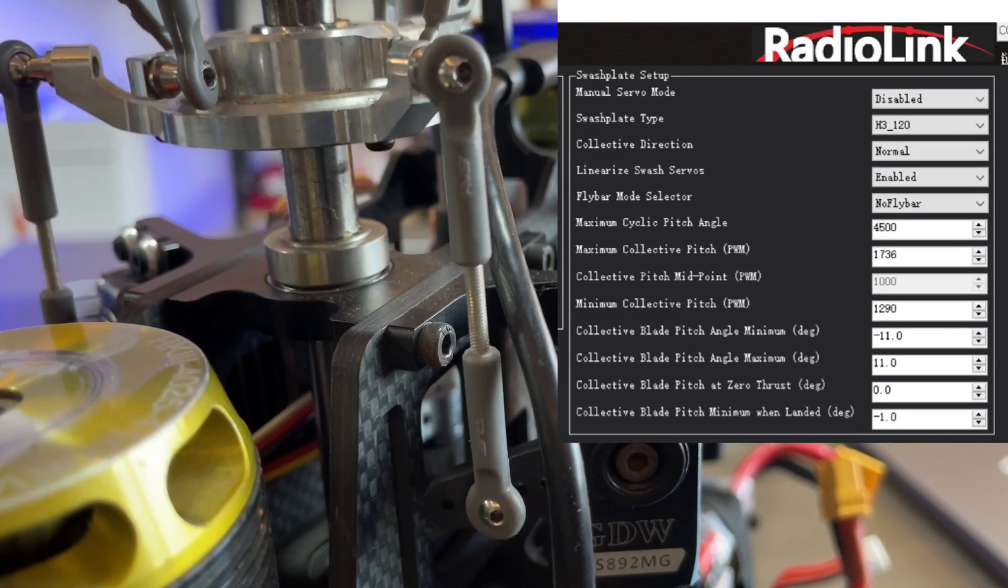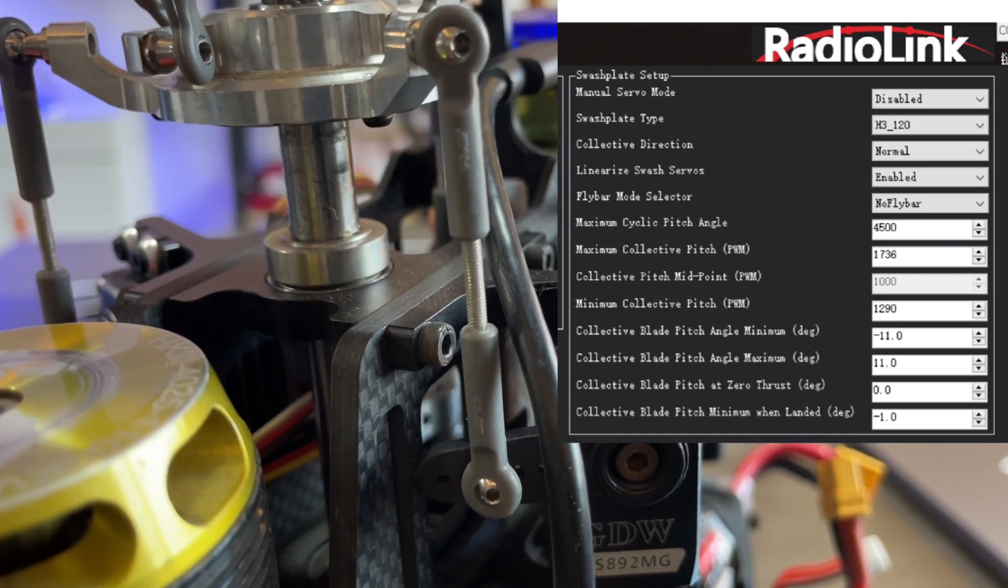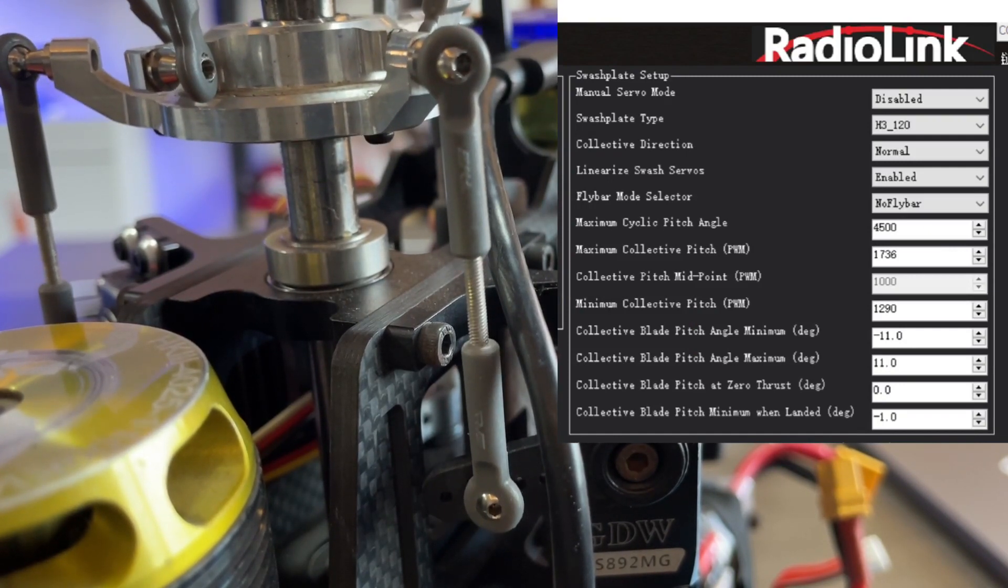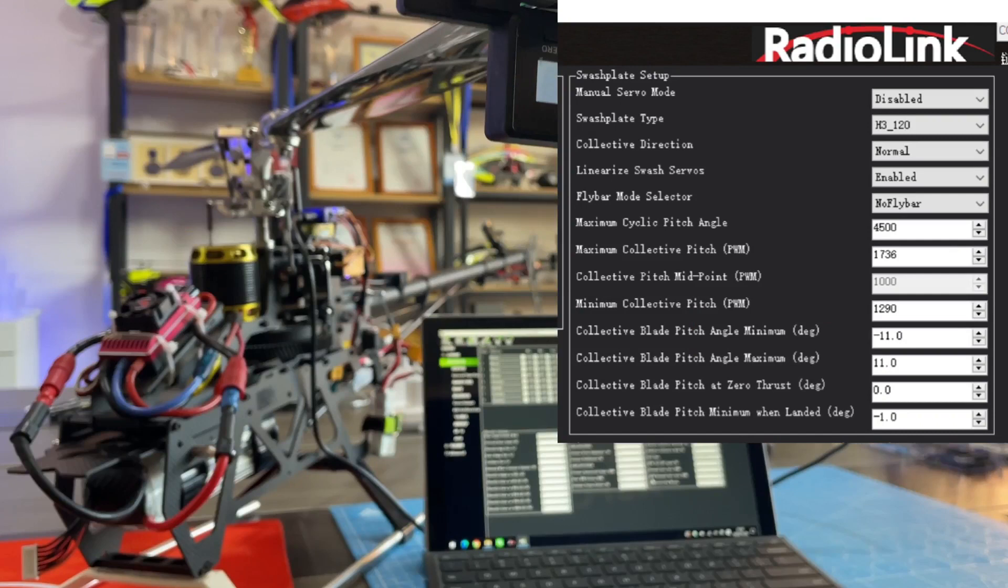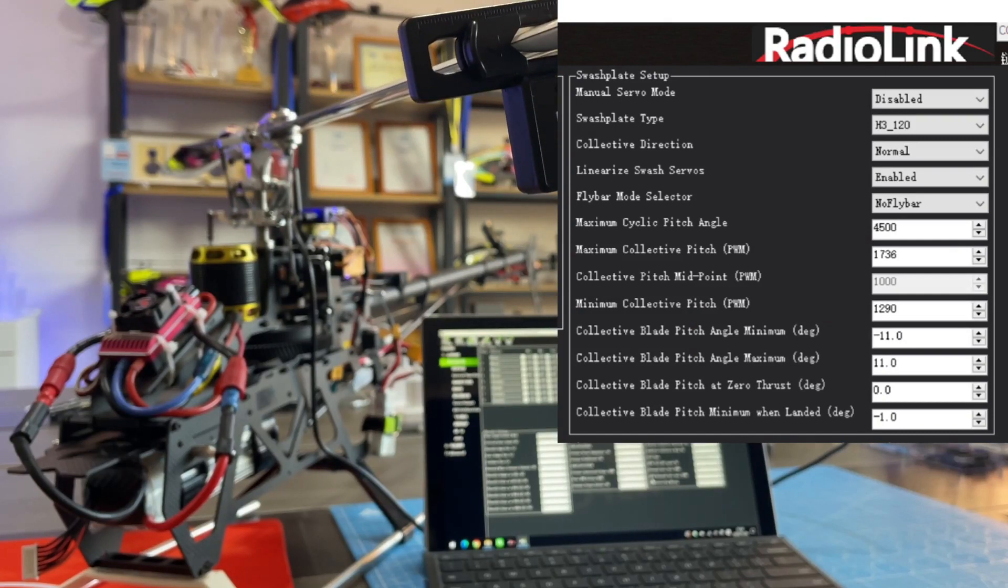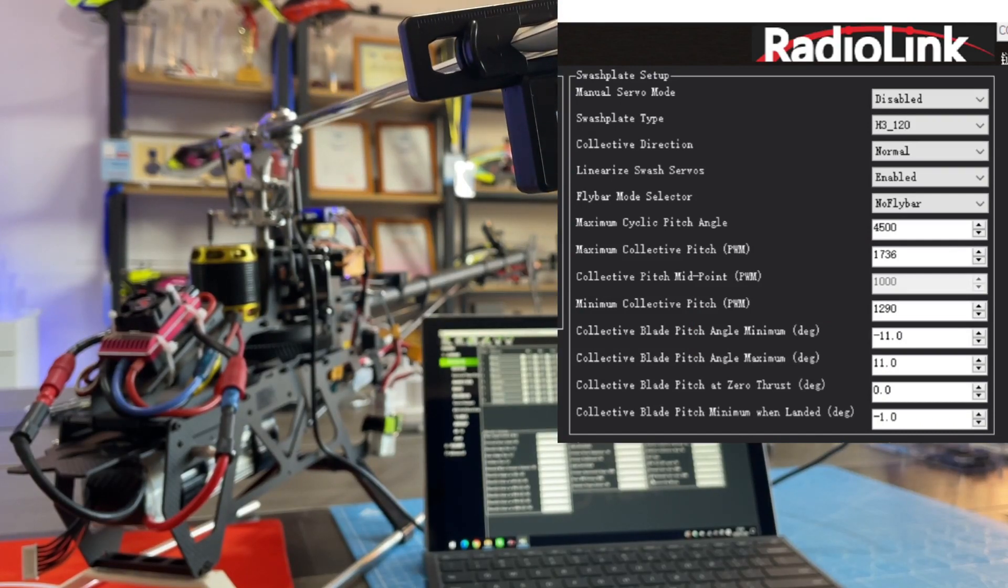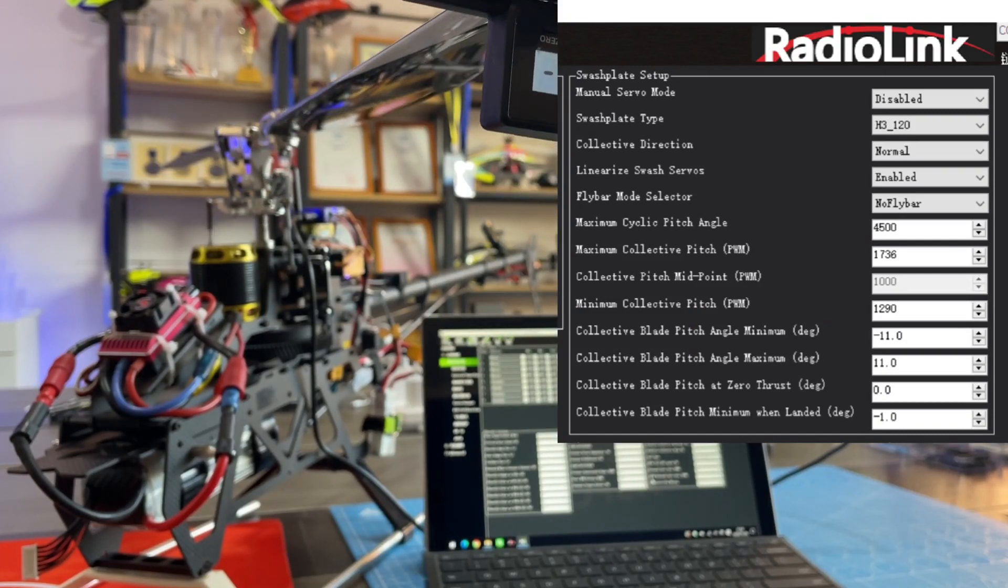By adjusting the parameters on the screen, you can change maximum, minimum collective pitch, and maximum cyclic pitch angles.